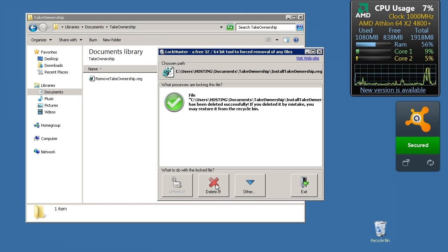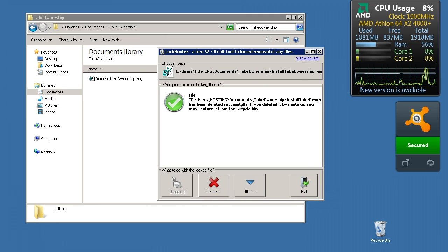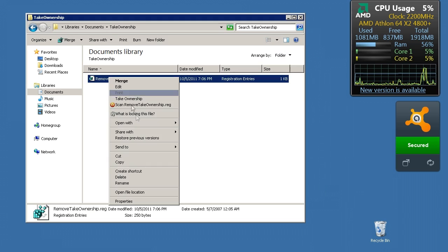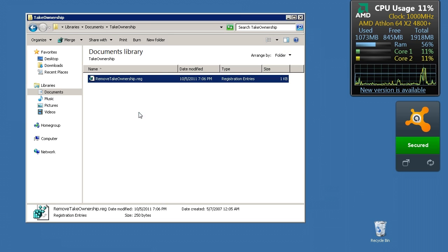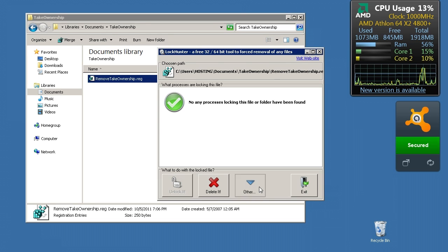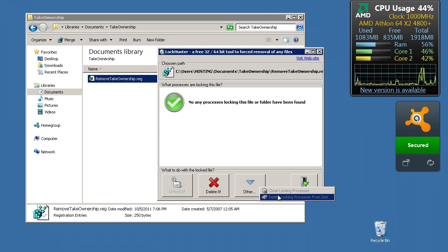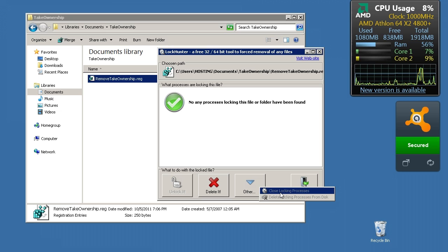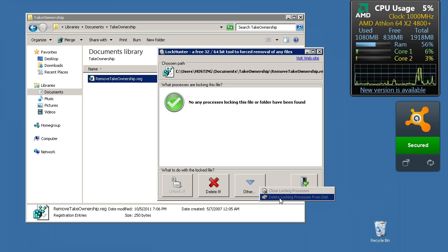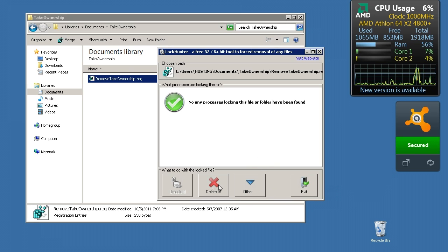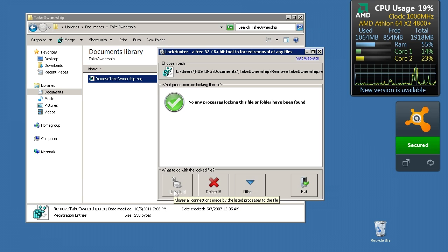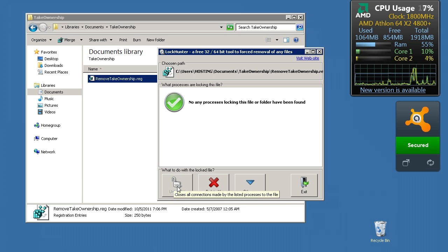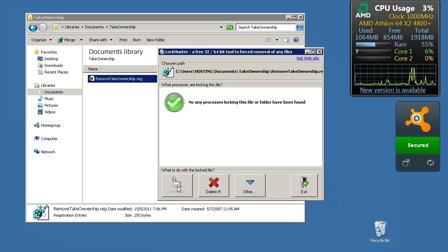This one doesn't have any, but you can either delete the file and it removes it for you and tells you it's deleted. Or if you say What's Locking This File, you can choose Other, you can close all the locking processes, or you can delete the locking process from the disk. If it is locked, you can click the Unlock button which will invalidate all the handles on that file and then you'll be able to move it.